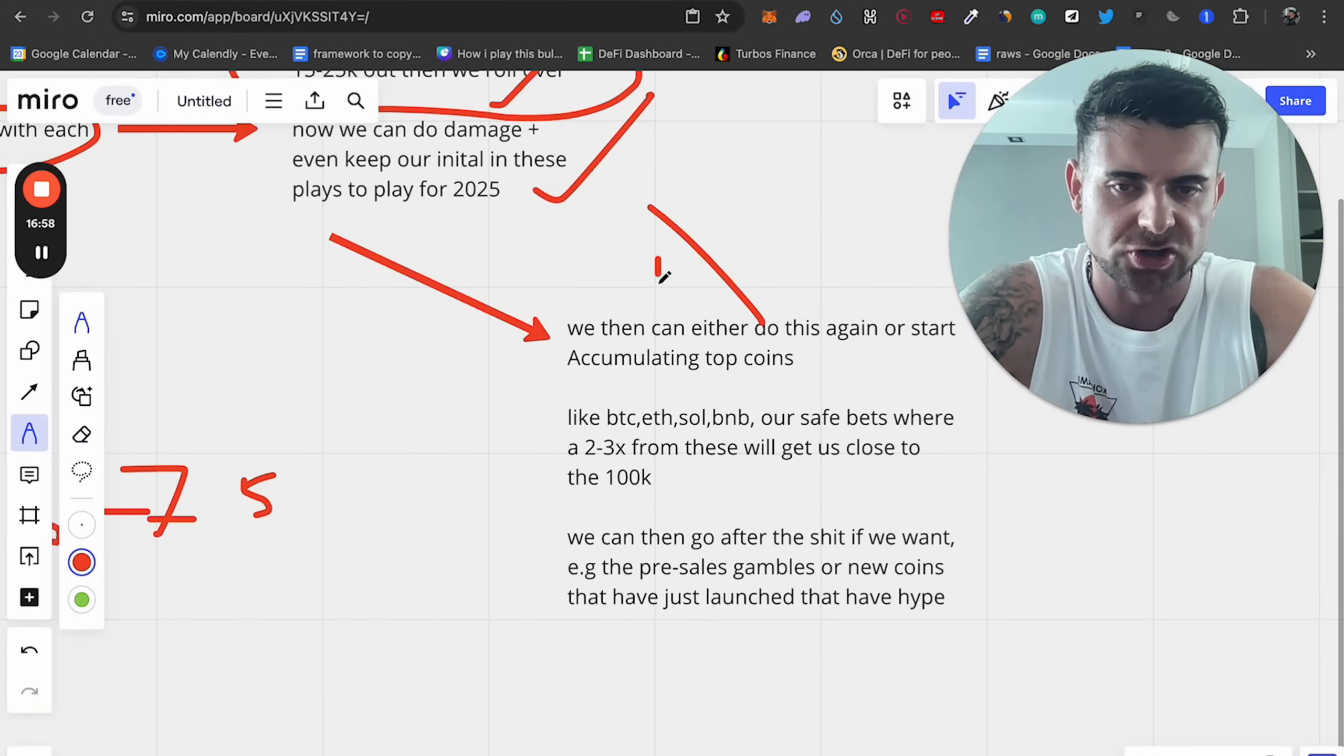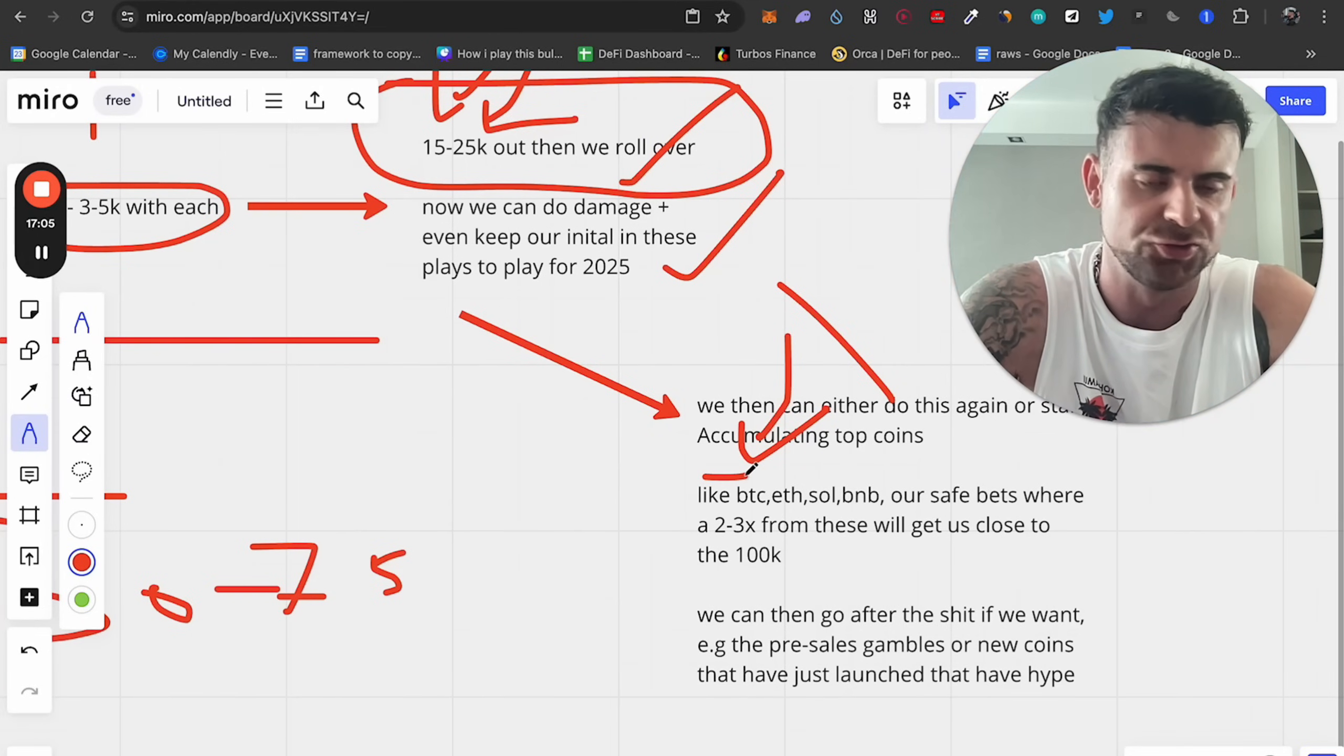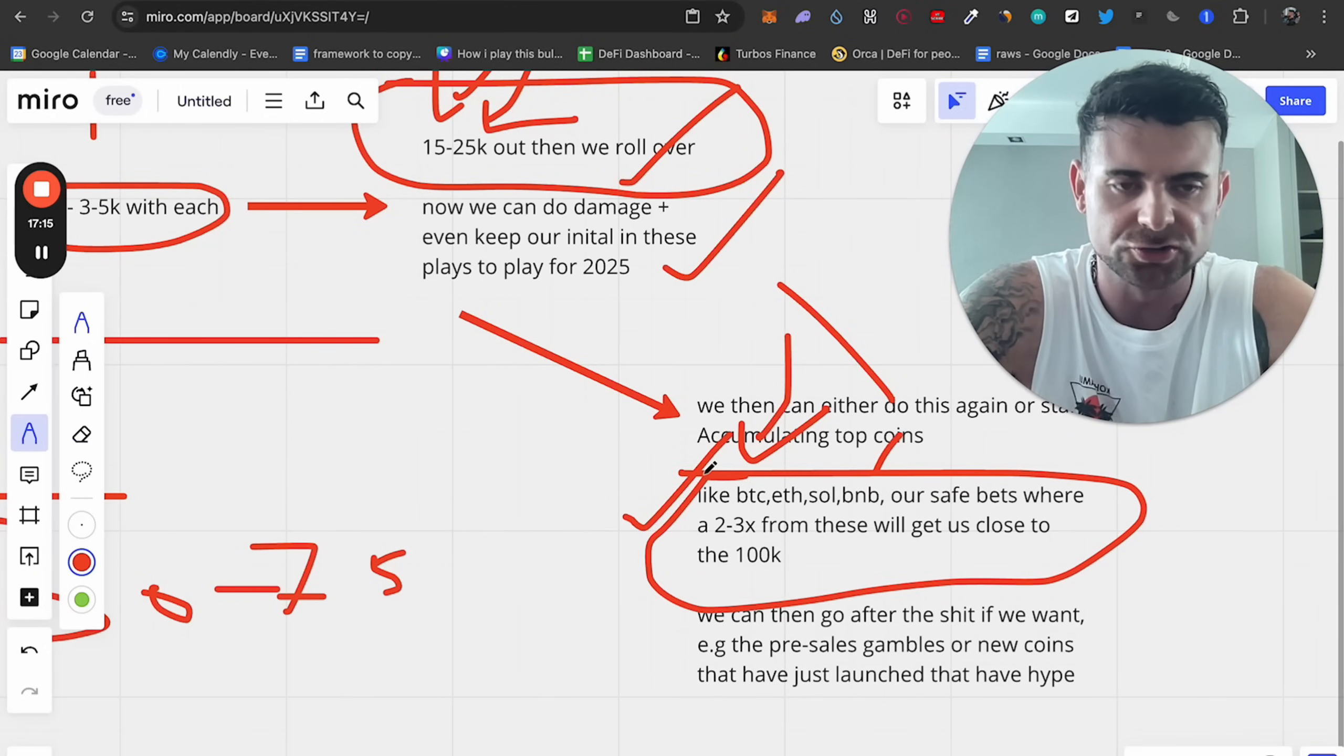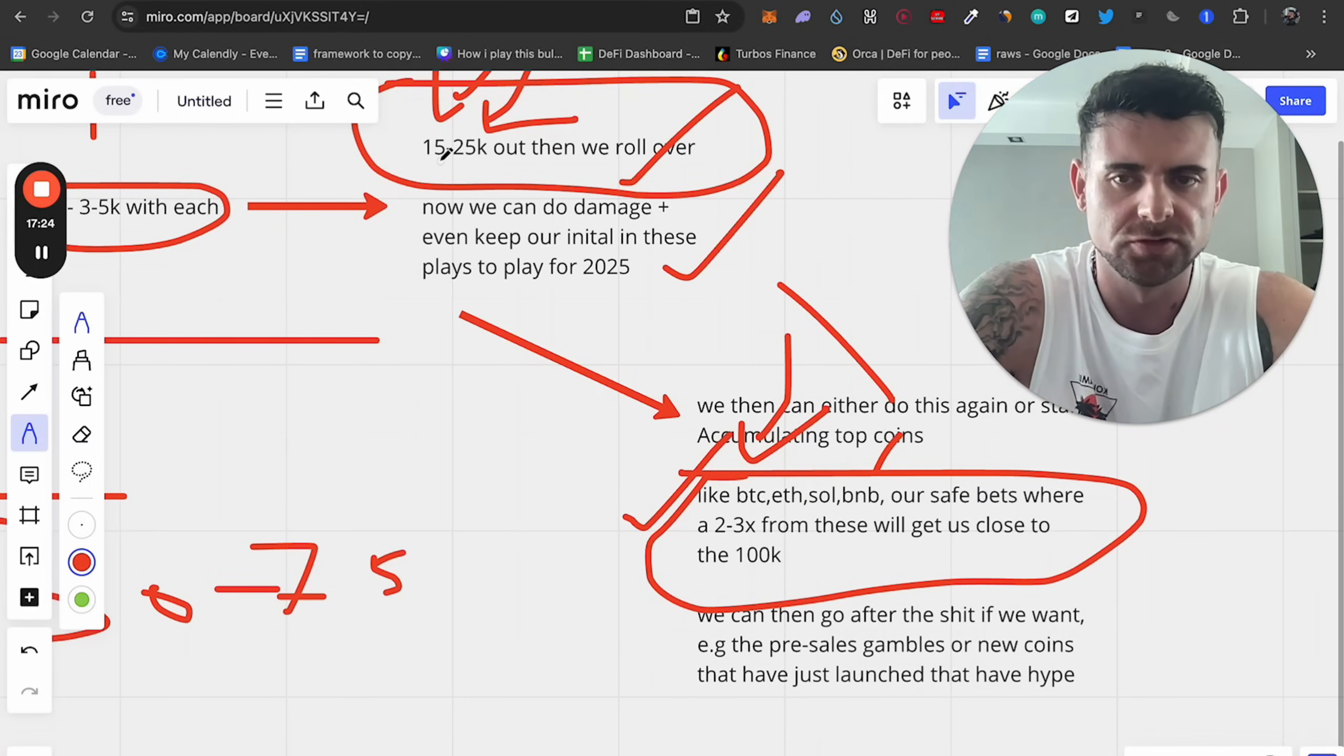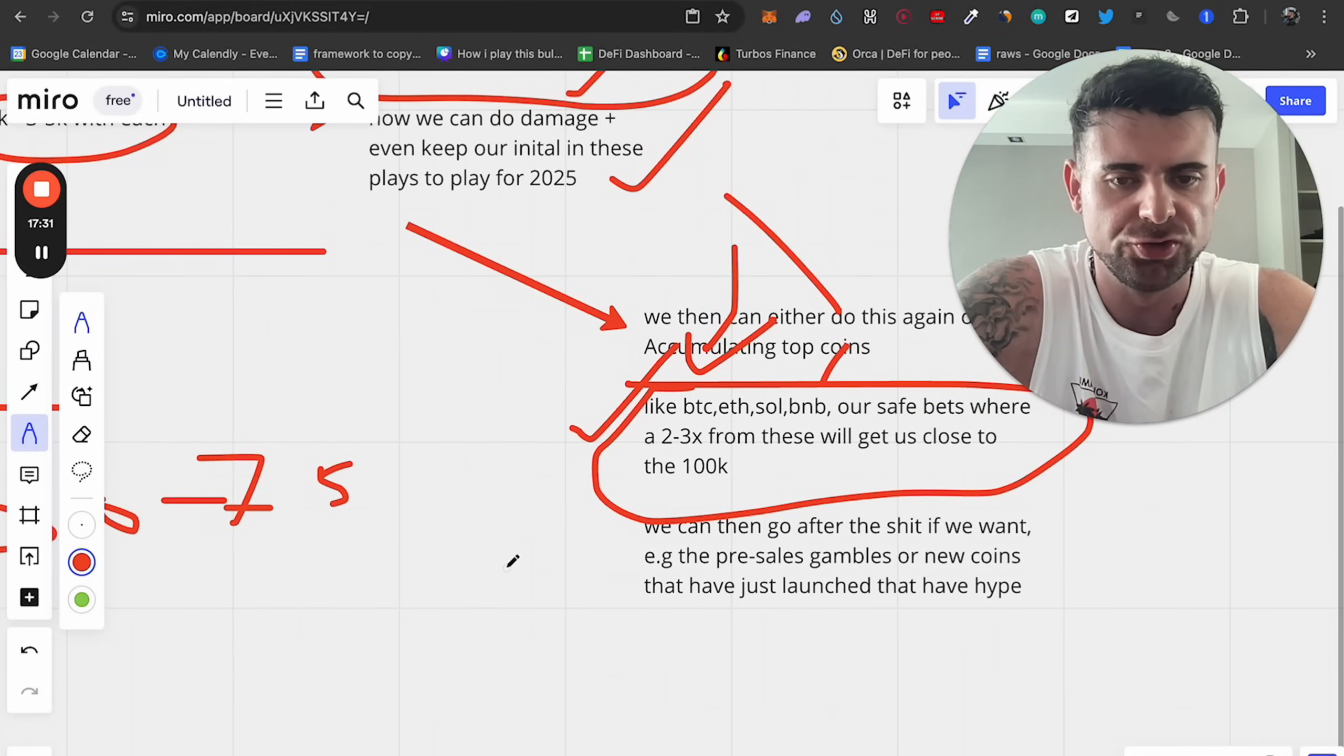After you get the initial pump, then we can start banking Bitcoin. And you might go, Bitcoin is not going to do that well. But remember, you've got your initial in here. And at least you're going to get a 2 to 3X of Bitcoin, Ethereum, probably 3 to 4X, Solana, probably 4 to 5X, BNB, probably the same. And then we can get this 2 to 3X from longer term plays. Does that make sense? These are somewhat guaranteed to make you money off the initial 3 to 15 to 25K. And now we have the money working for us.